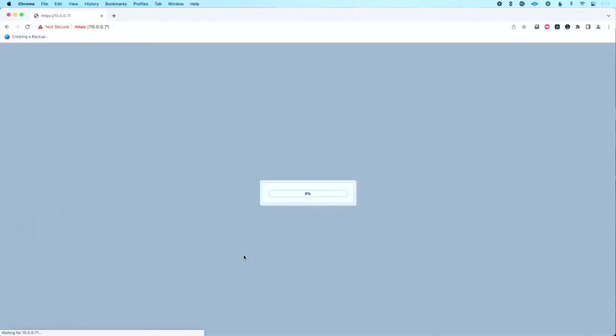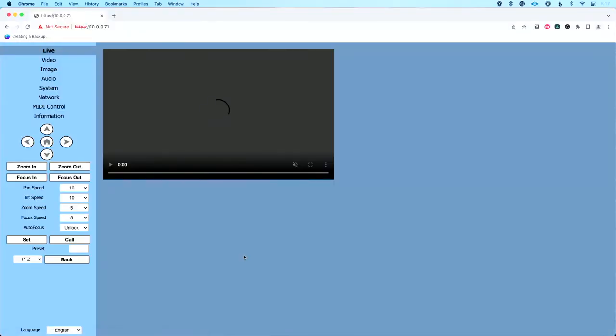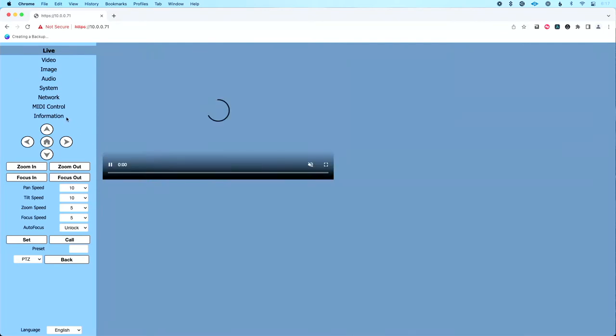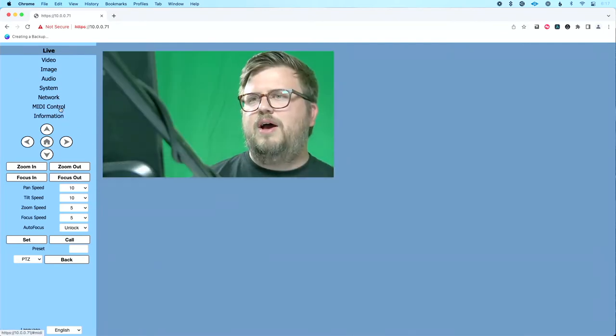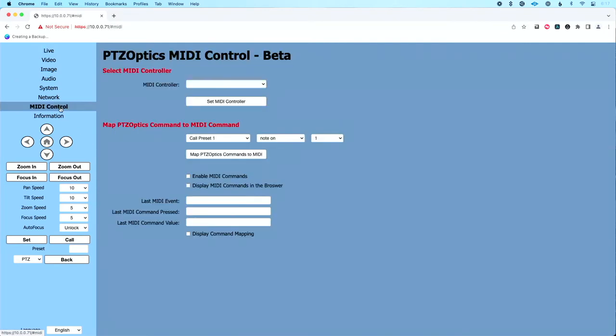I'm going to enter my password here to log into the web UI. And once we get to the web UI, let's click MIDI control. And this is where we're going to hang out most of our time.